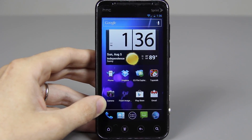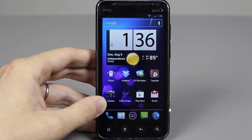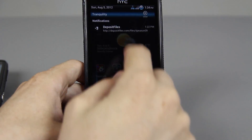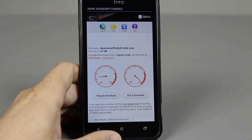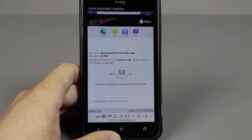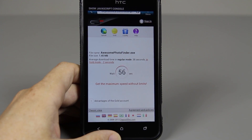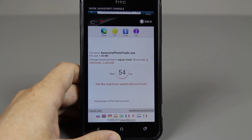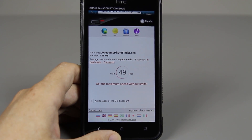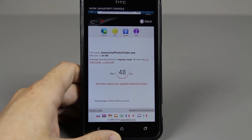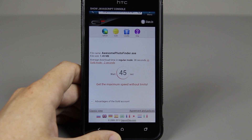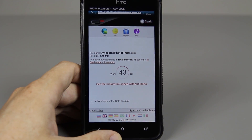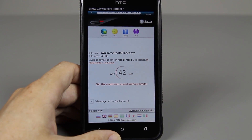Now if we switch over to the EVO 4G LTE — on this phone if we try to go to that link and try to download that same file, it didn't quite work for this example, but since I'm using the same router, I have the same IP address. And if you download so many things, it'll kick you — like RapidShare for example will say you have to wait 30 minutes to download this again.